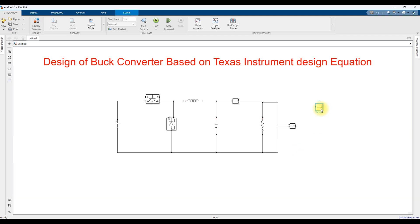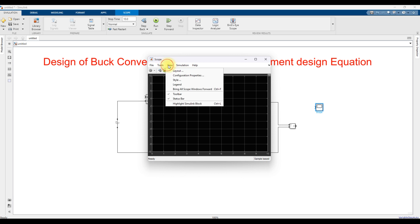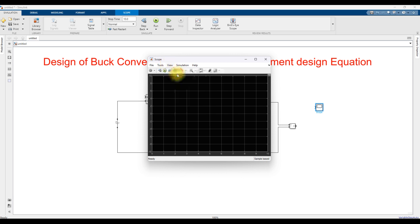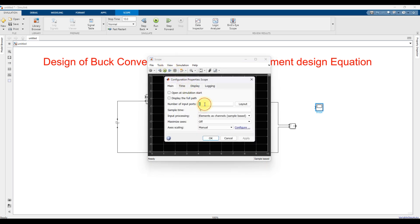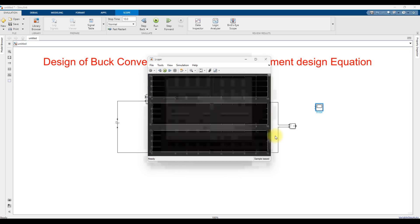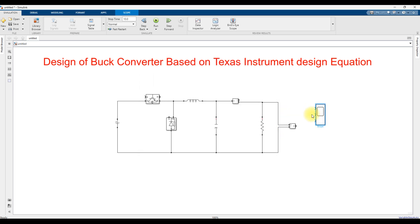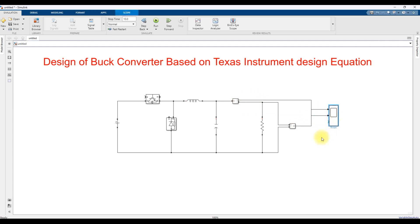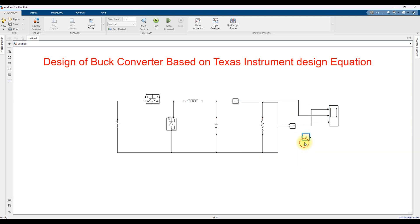We need to measure three signals: output voltage, current, and power. I am going to connect the voltage and current measurements, and then use a product block to multiply voltage and current to get power.